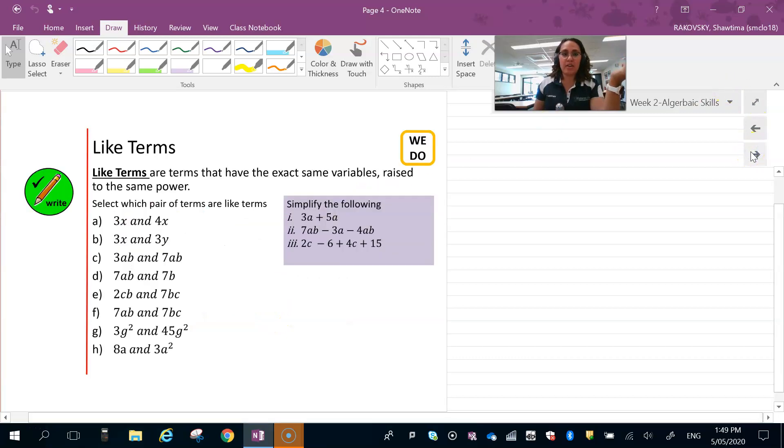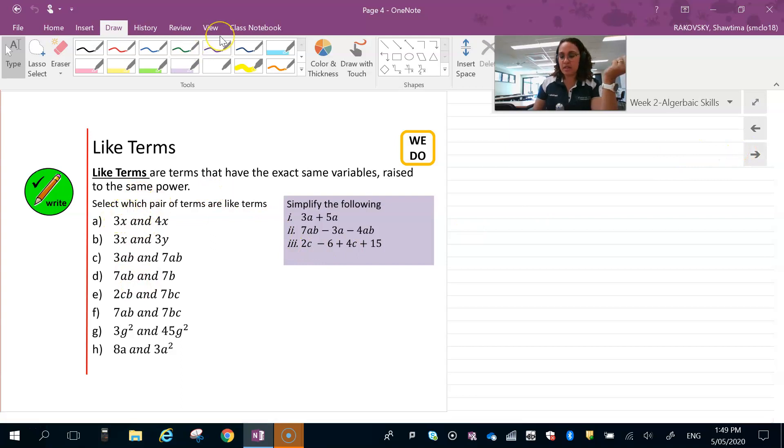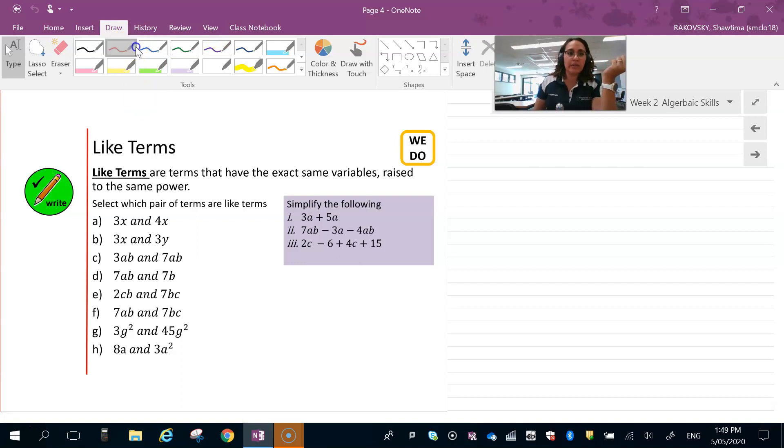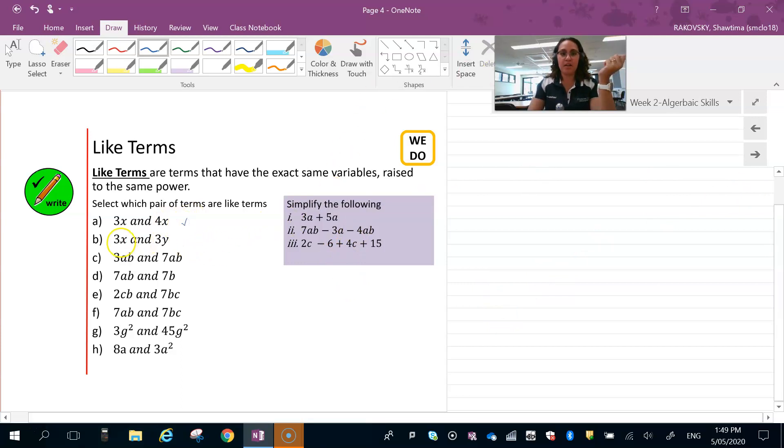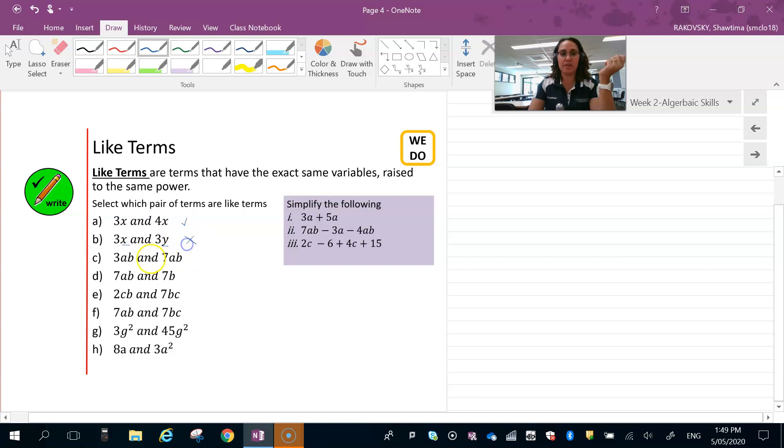Looking at your pairs of like terms, we just go through and say yes or no. So 3x and 4x, they are like terms, so yes. 3x and 3y, no, because the variable is different. x and y represent different values in this case.